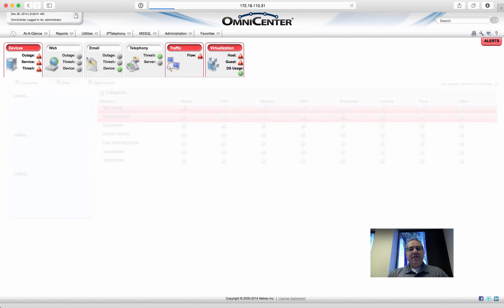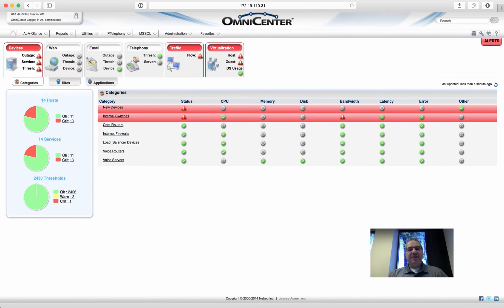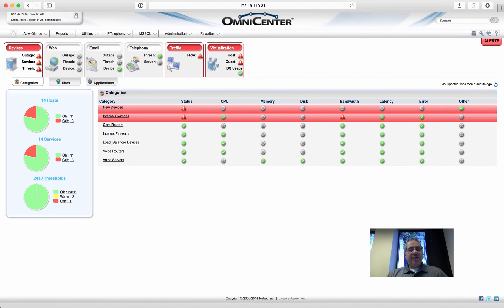And I'm logging in right now and it's a web-based system. It runs on either appliance, server, or a virtualized OVA, which is running under VMware.